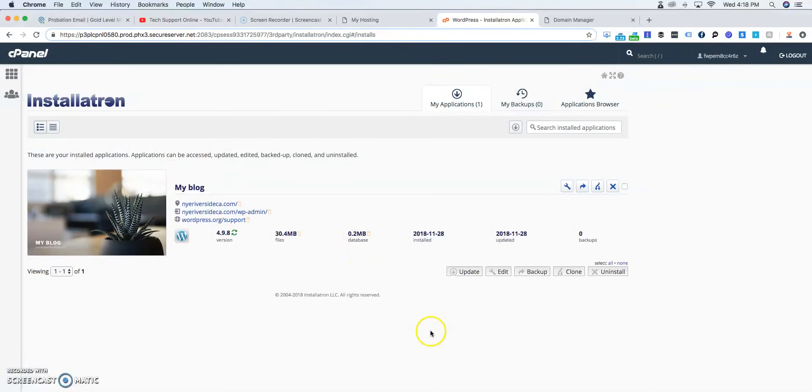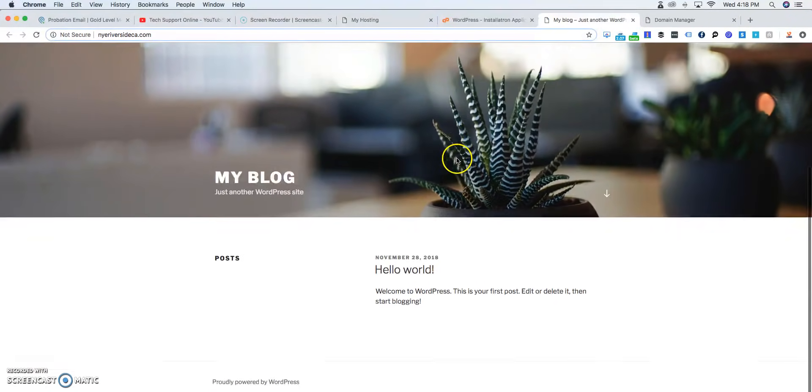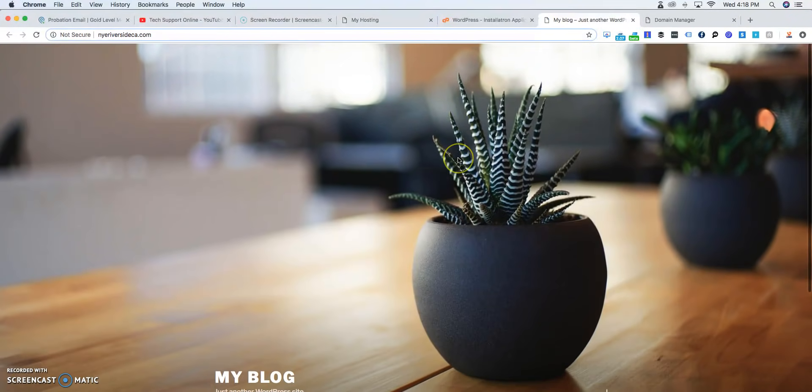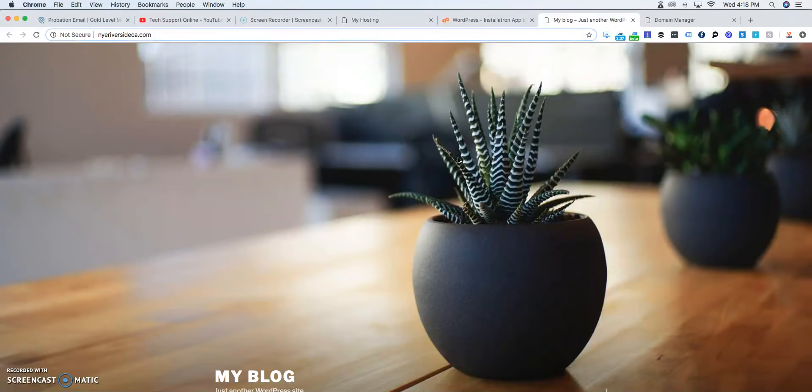So here we went ahead and installed WordPress. So if we click on this now, you're going to be able to see our WordPress website is up. And that is how you install cPanel and your domain, your hosting package, and WordPress all together.